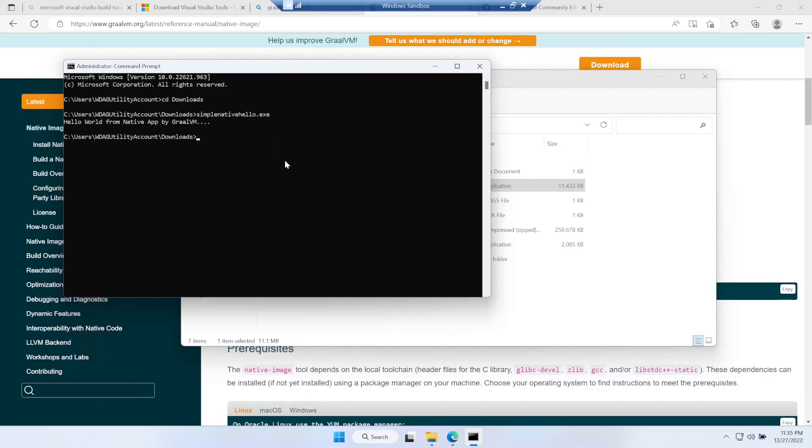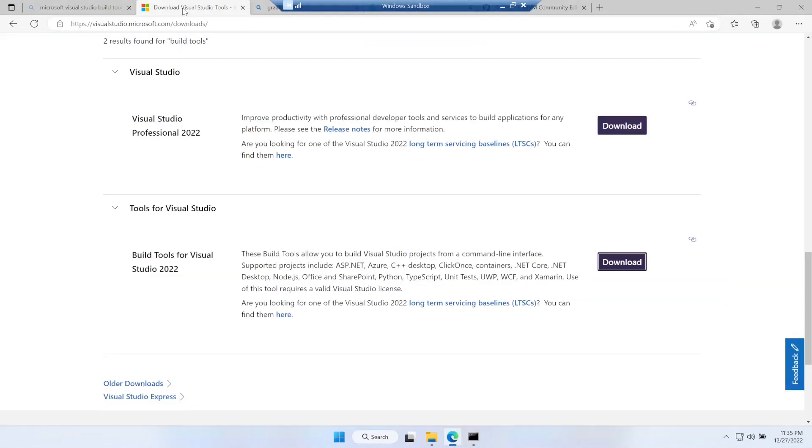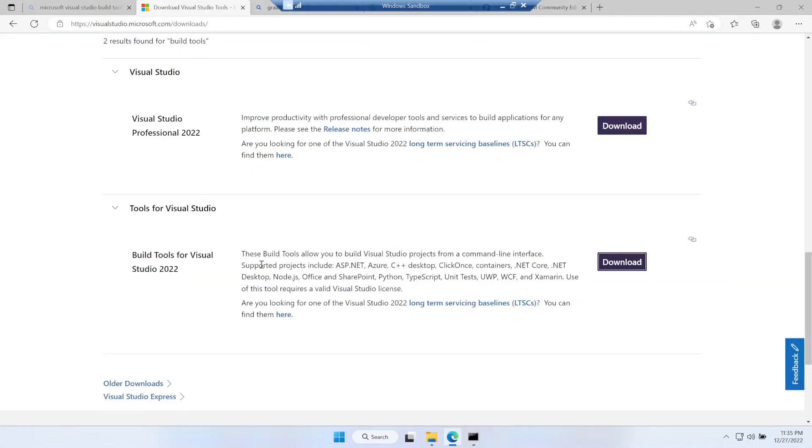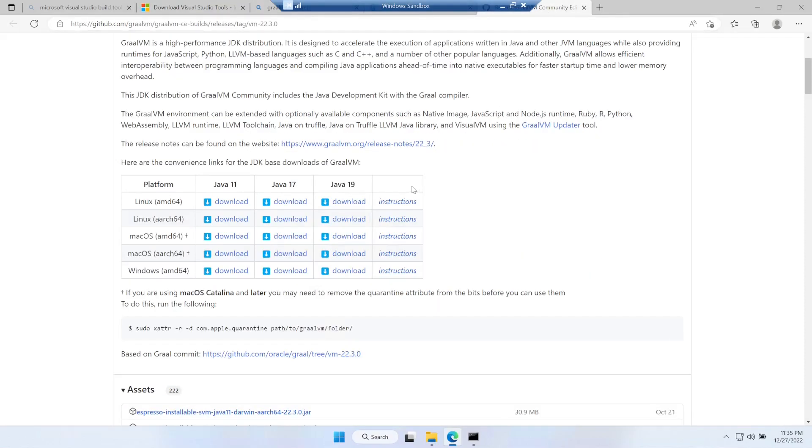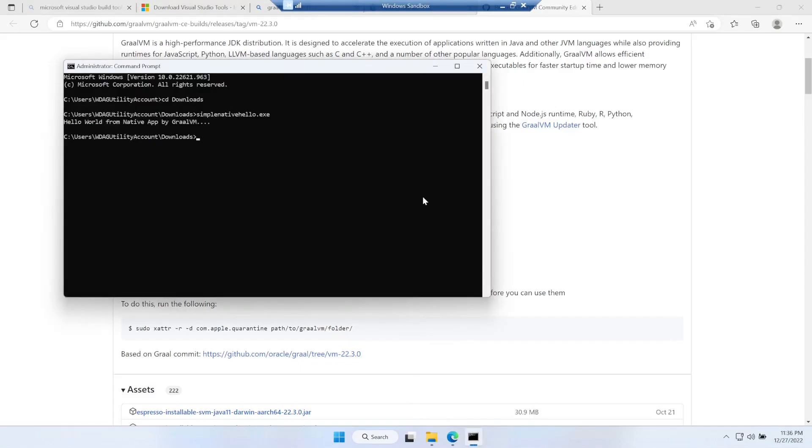So this is the whole setup you need - Microsoft Visual Studio build tools which we get from here, the GraalVM which we get from here, and a simple Java program which we created. That's it, that's all in this video. Thank you everyone, please let me know in case of any feedback in the comment section. Thanks for watching, have a nice day.